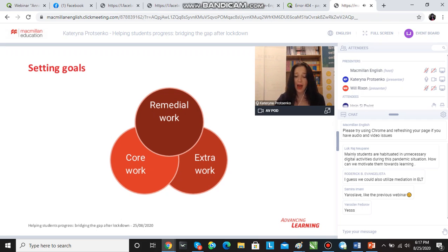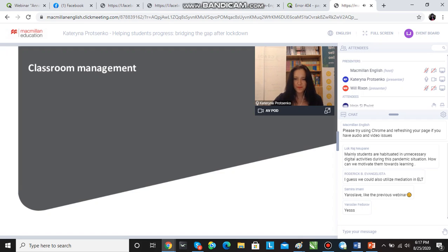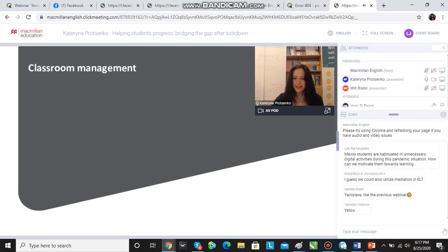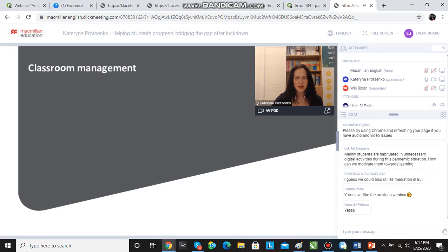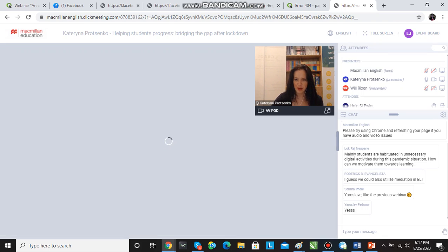So how can we achieve this? Let's move on to some more specific strategies. We're going to start by talking about the basics, and this is classroom management. There are lots of things we can do in terms of classroom management to bridge the gap.